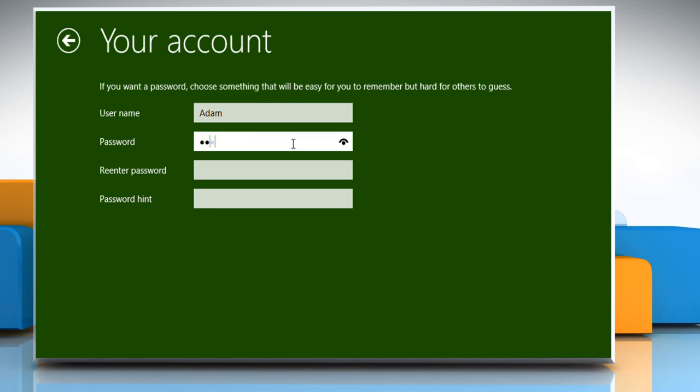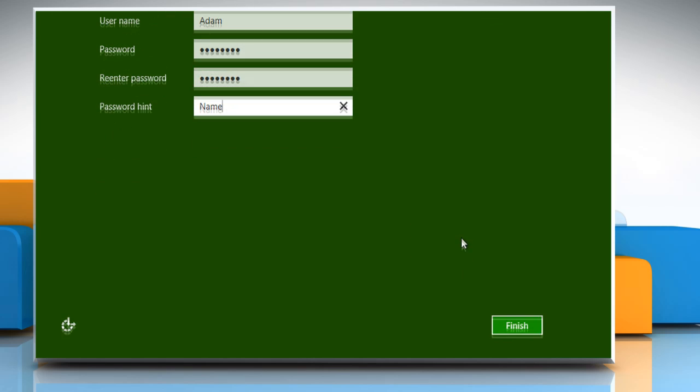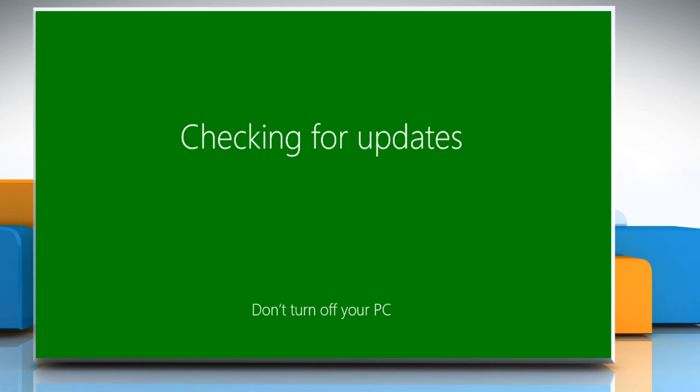Type a username. Setting a password is optional. Click on finish to complete the installation process.